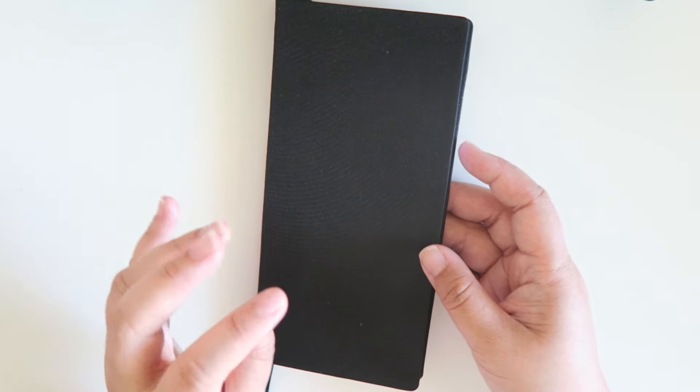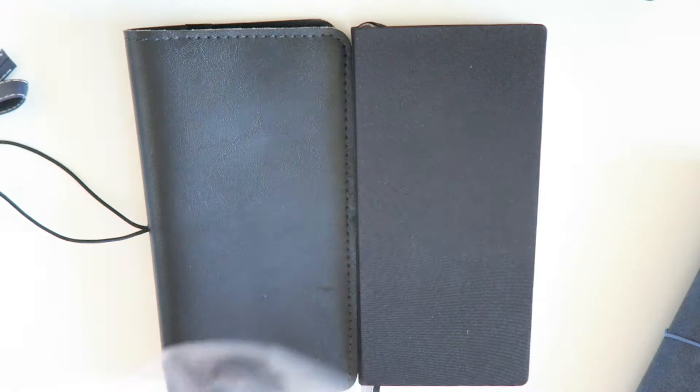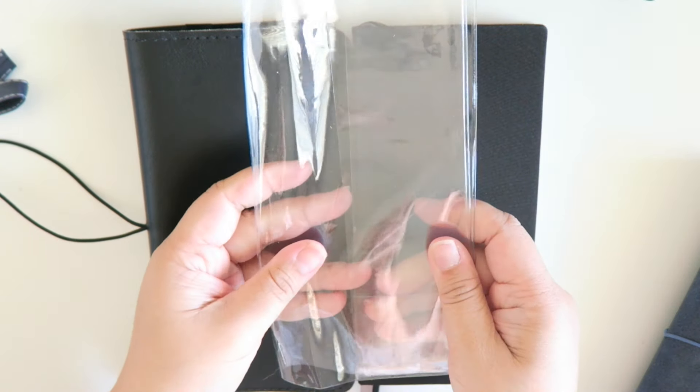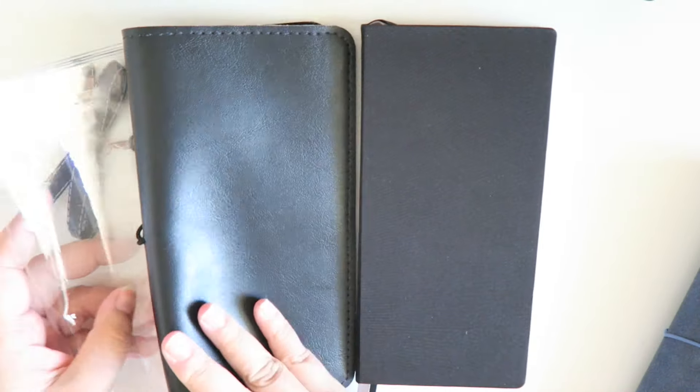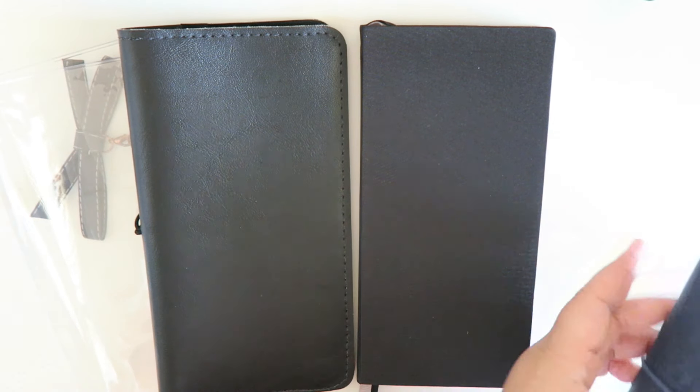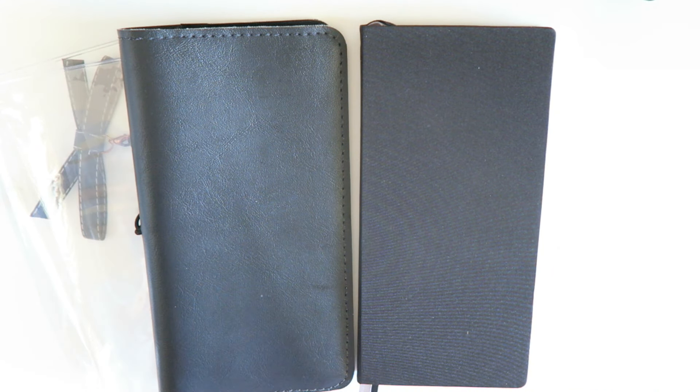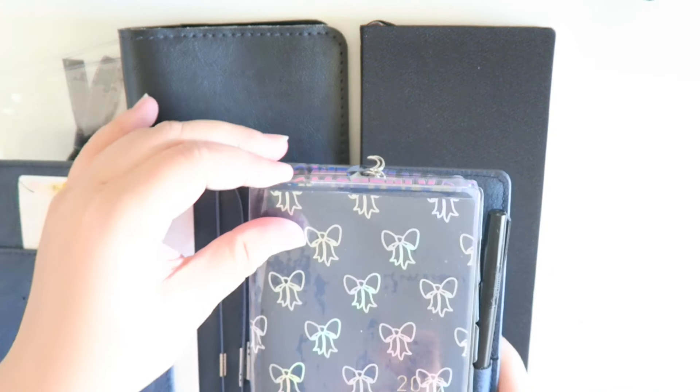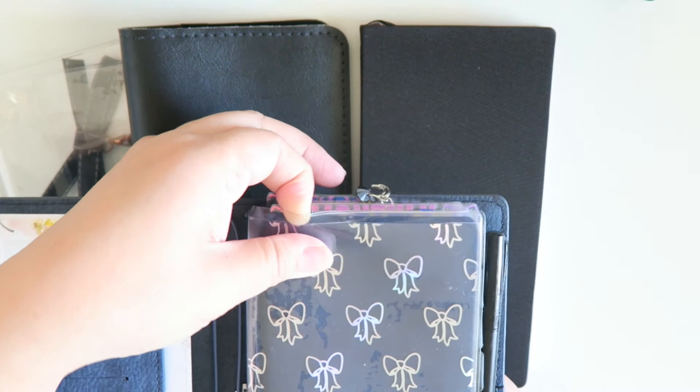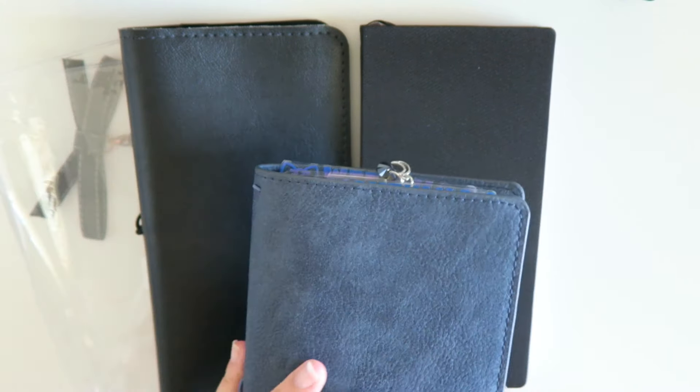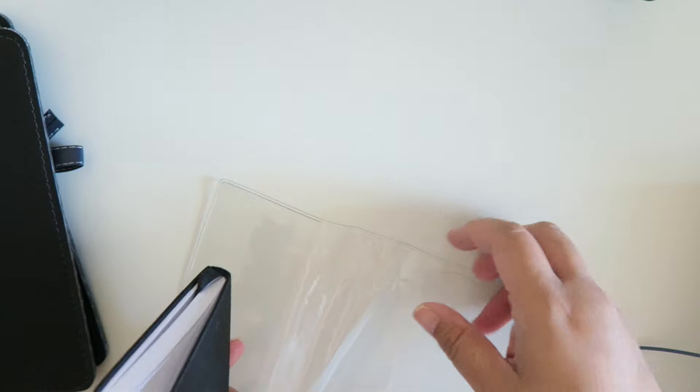You had the option to get the clear cover which I did and it's pretty similar to the Hobonichi one or the Hobonichi brand, but I feel like that one's a little thinner. So this is the clear cover. You had to purchase it for five dollars extra.